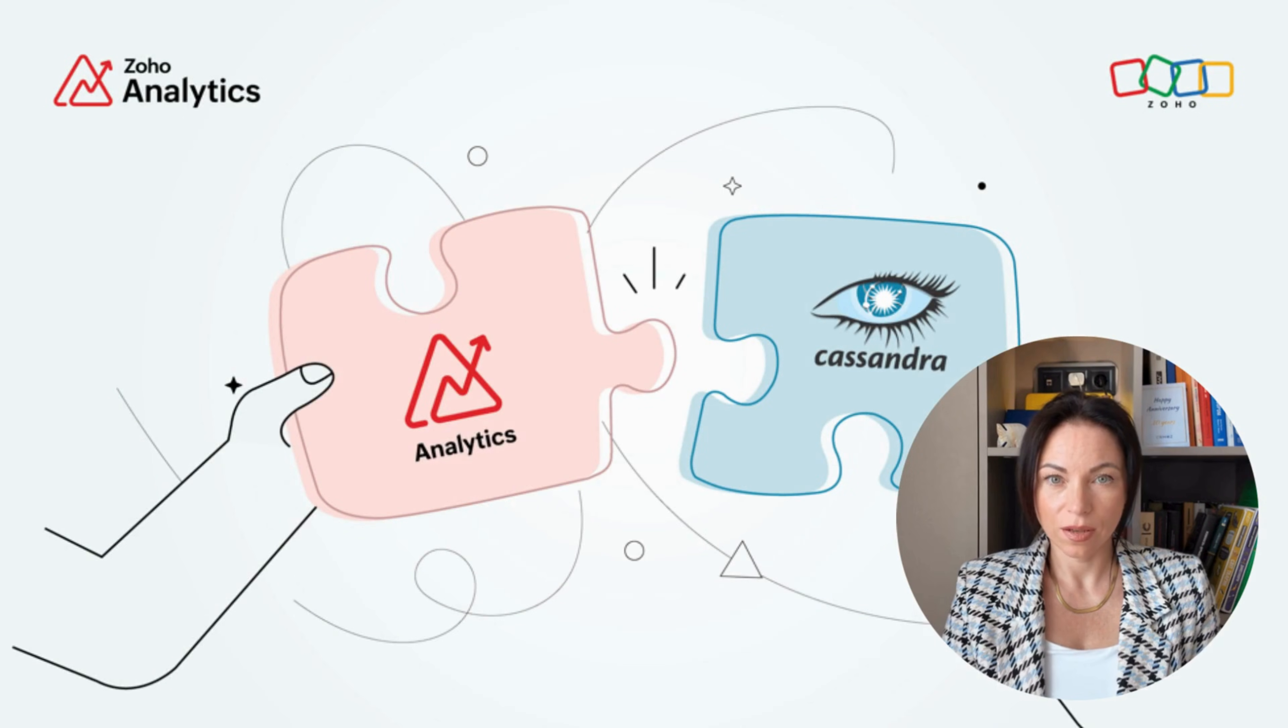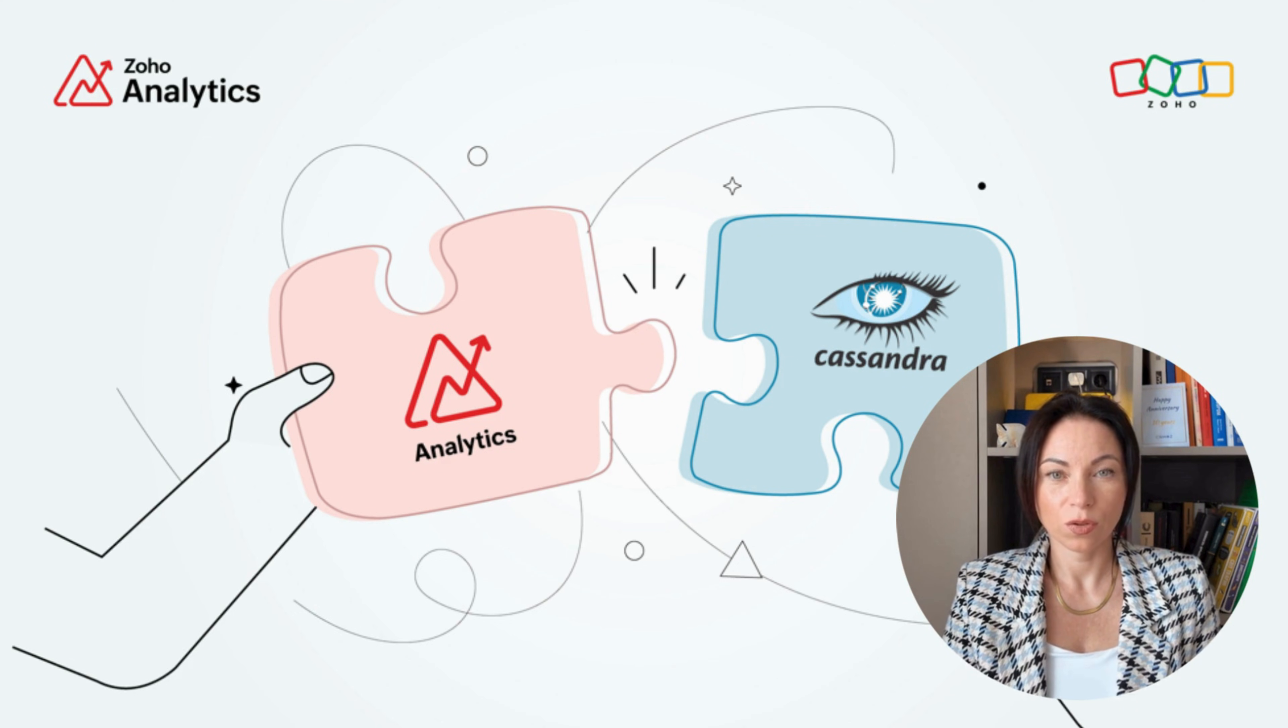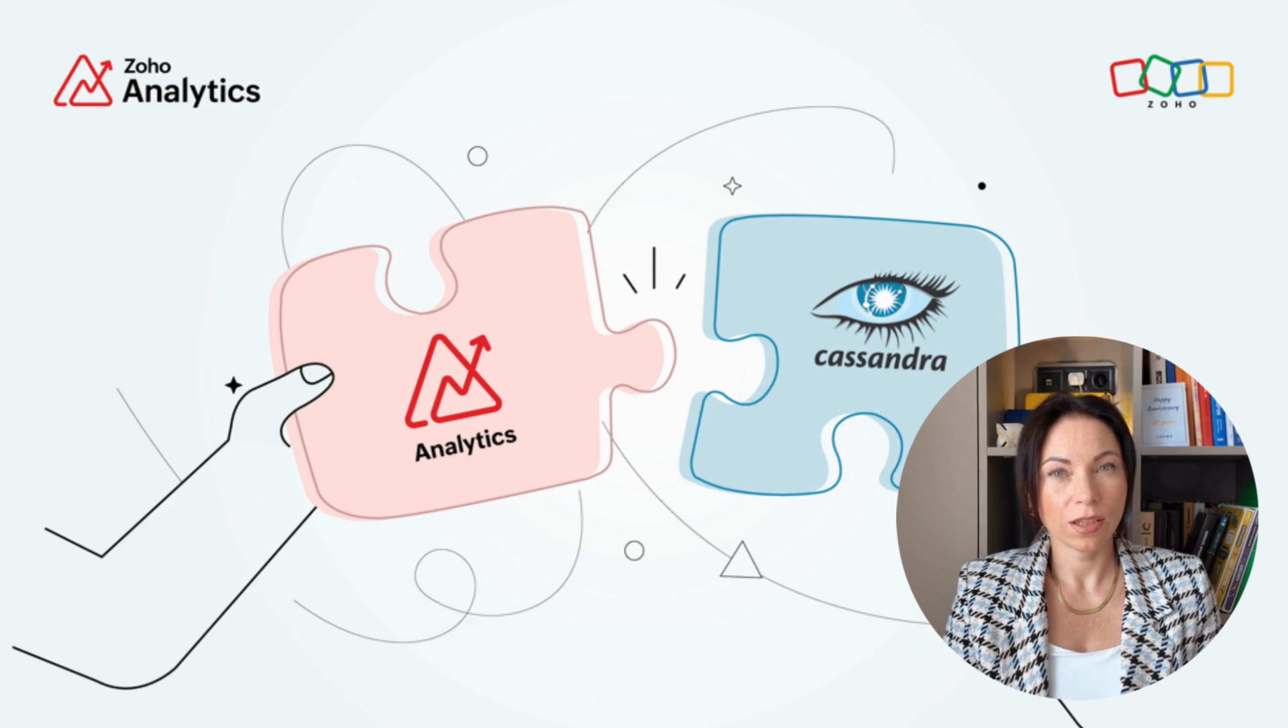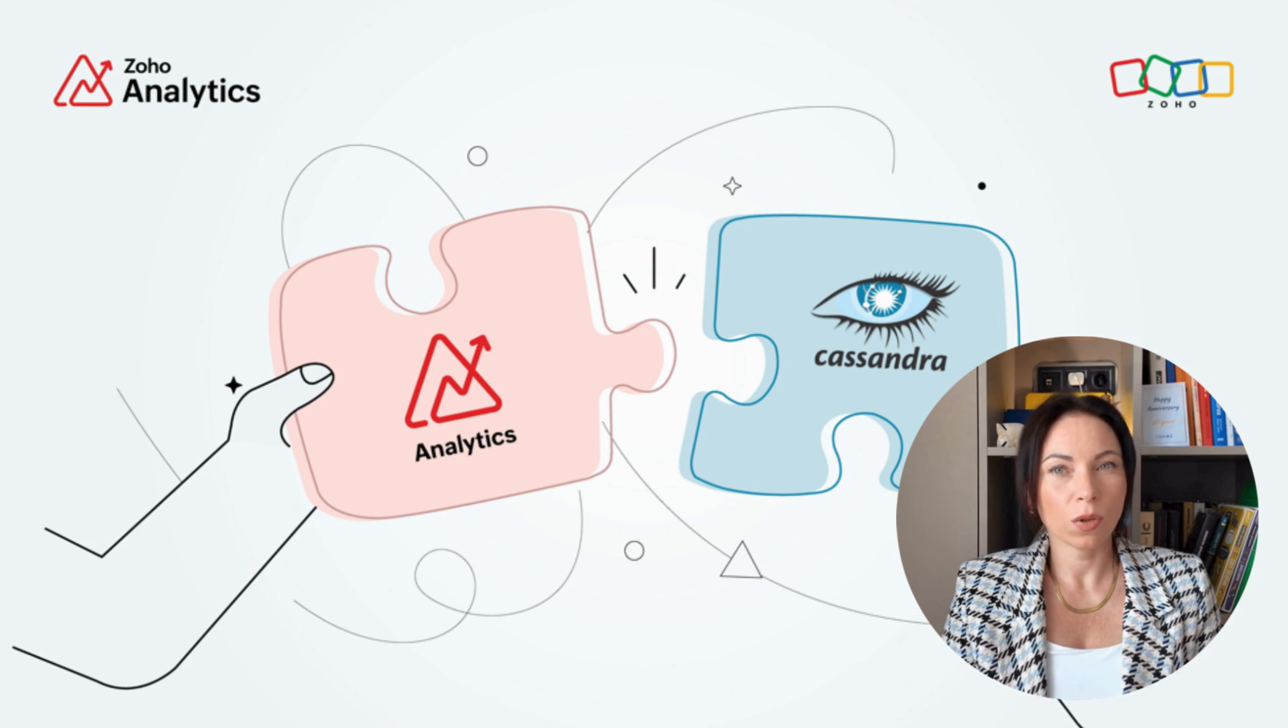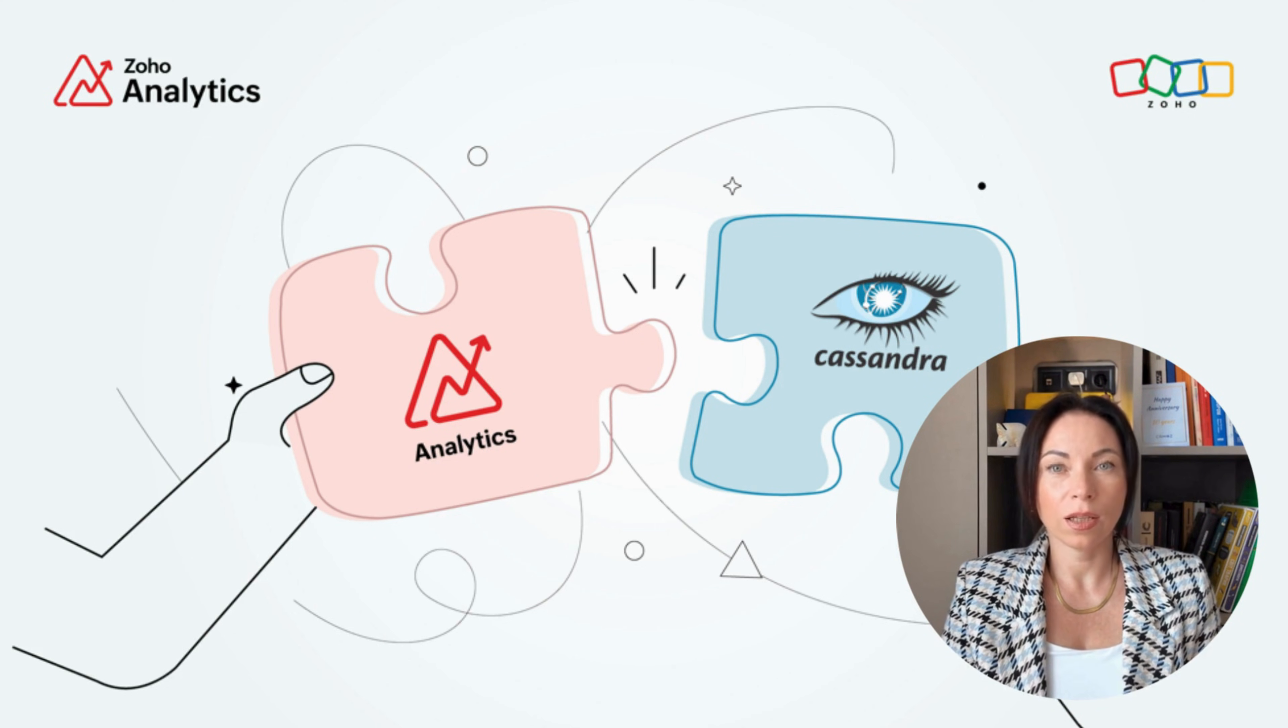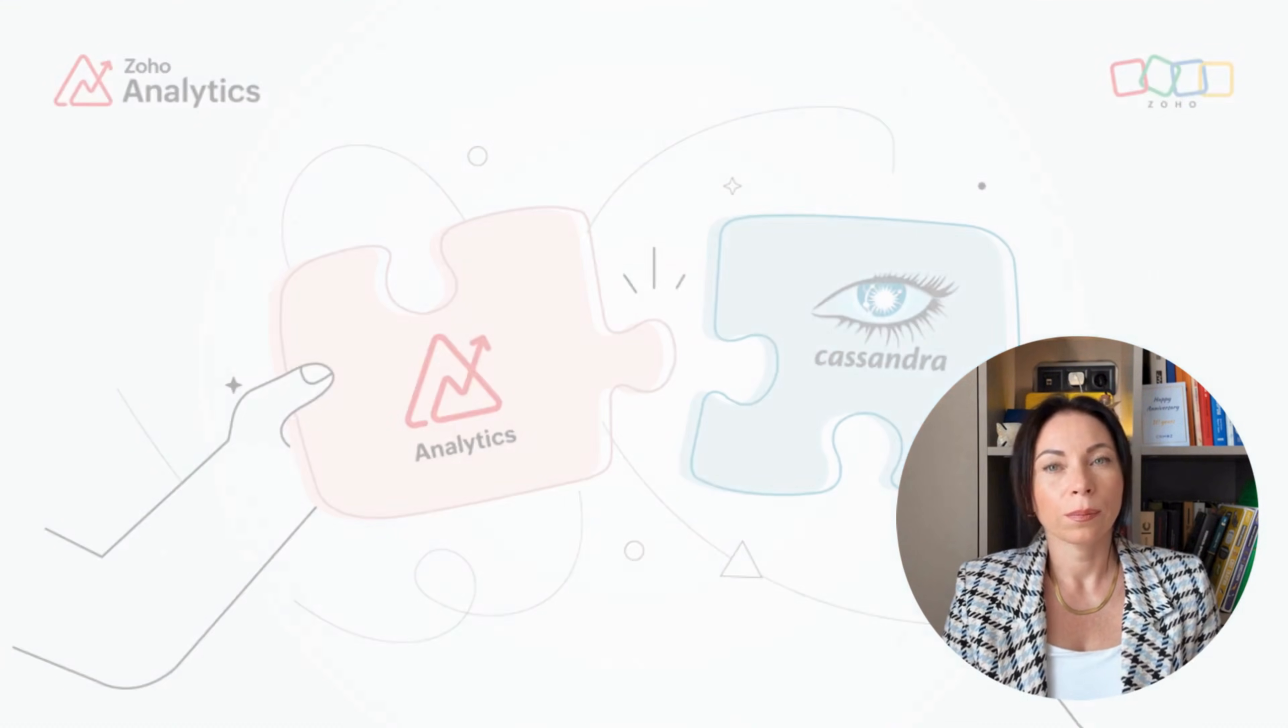Next up, let's talk about database connectivity. We've expanded our support to include Cassandra, SAP HANA, and ClickHouse. What's great here is the added flexibility with cloud server connections, making it easier to sync data from various sources. Plus, with Cassandra, we automatically normalize collections into parent-child structures, simplifying your data analysis. This means more data sources at your fingertips, and less hassle in managing them.